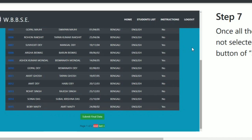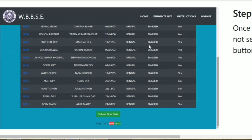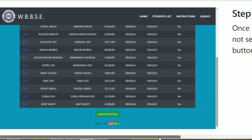'No' means not selected, 'Yes' means selected. Every time, if 'Yes' is selected, you can submit the final data. If you have any questions, you can confirm and check again, because once you submit the final data you cannot edit it. That's why you should check again before submitting.